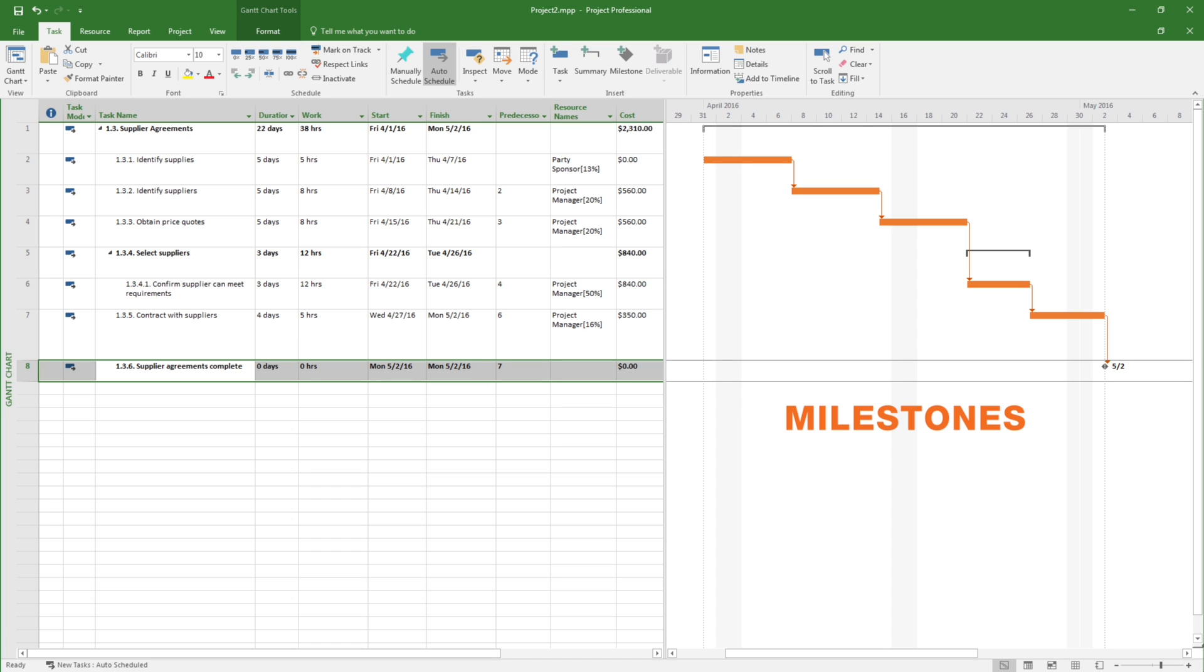But when the schedule is loaded into a software tool such as Microsoft Project, the milestones should be included and sequenced accordingly.